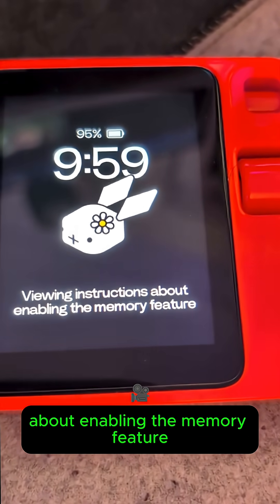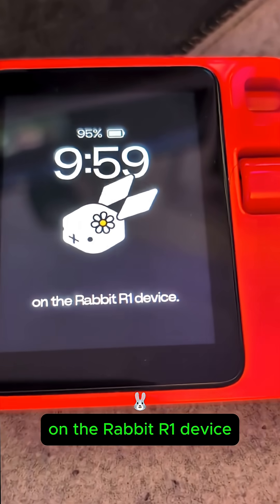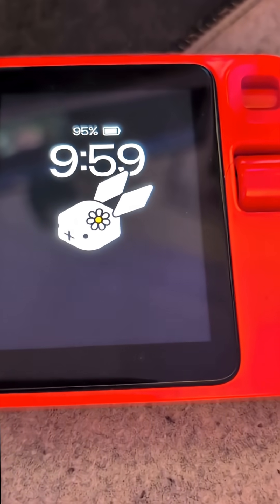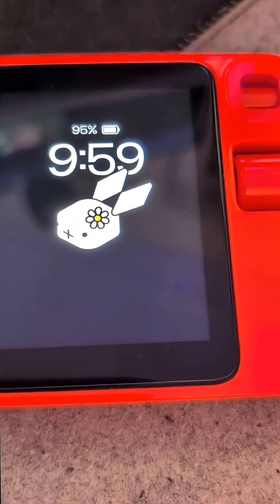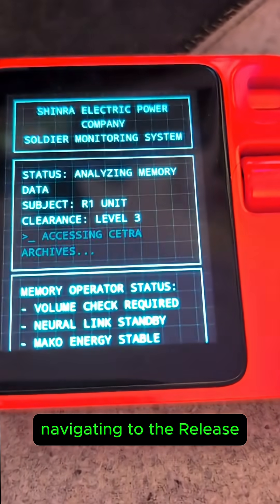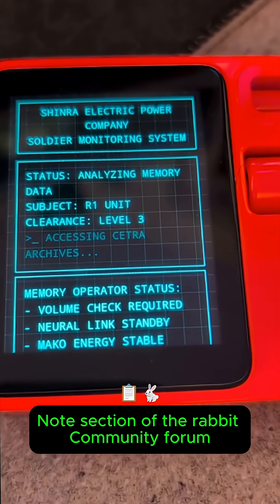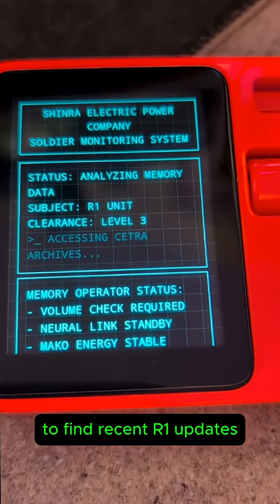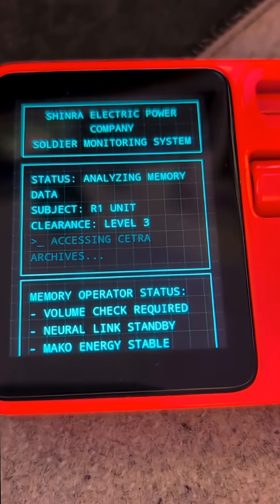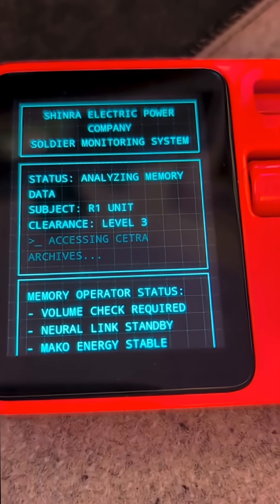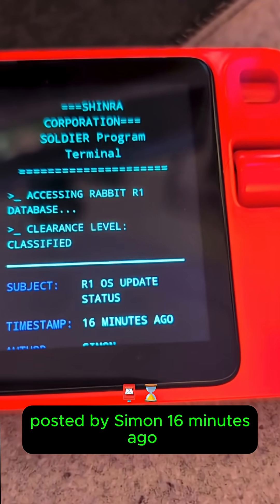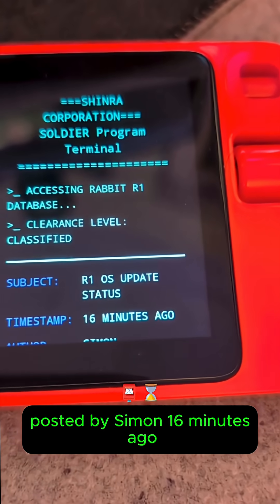The device navigates to the release notes section of the Rabbit community forum, then to the Rabbit OS release notes posted by Simon 16 minutes ago.